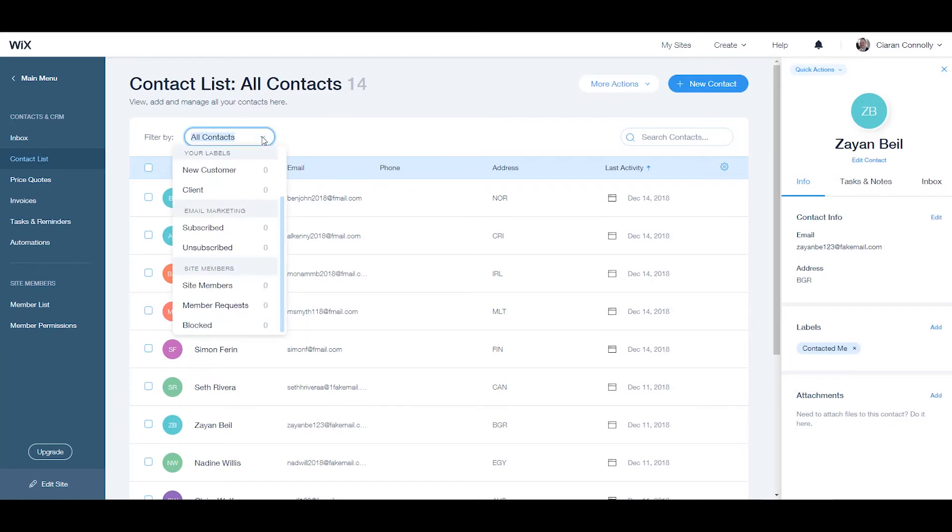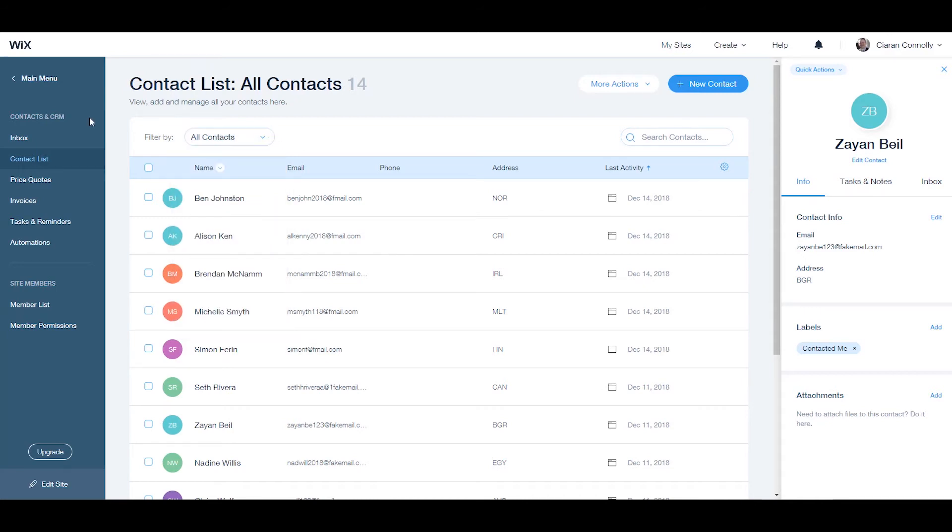And finally, we have a visitor that subscribes or unsubscribes from your site who is added to either subscribed or unsubscribed.